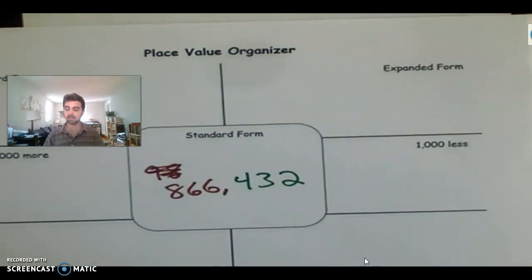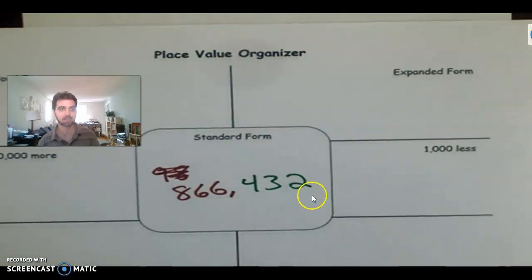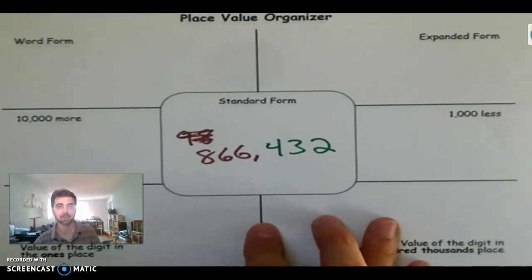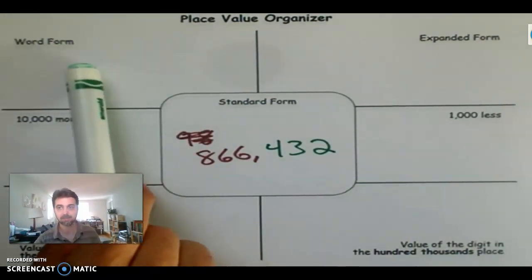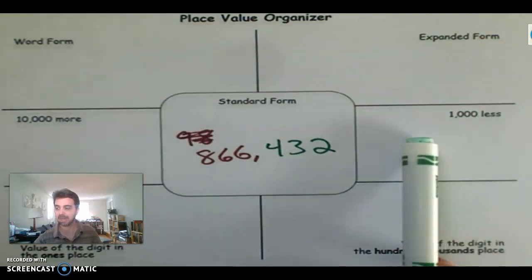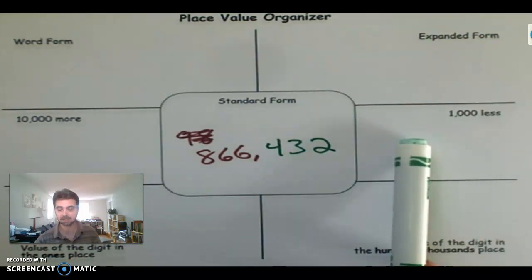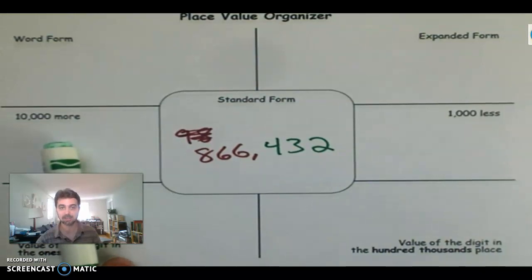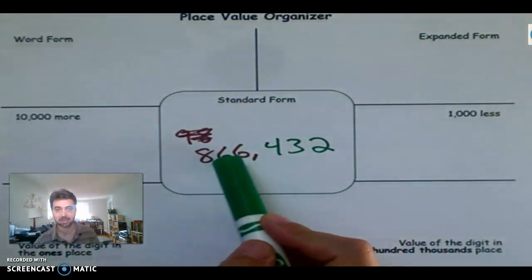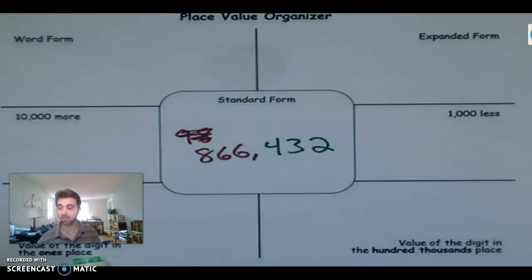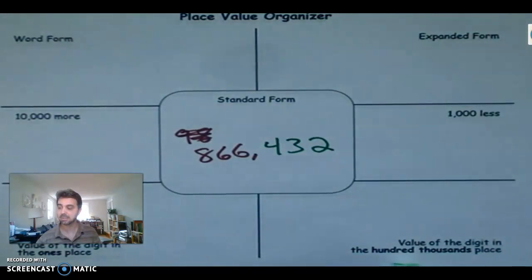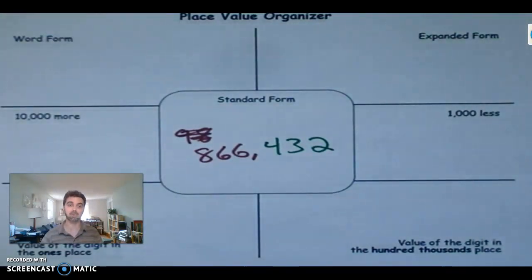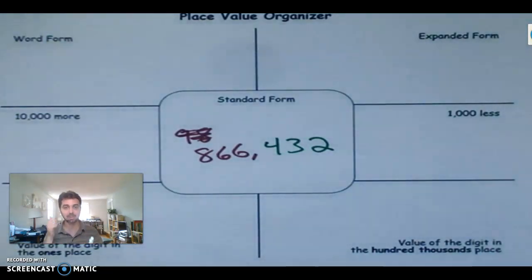So remember, you're going to do... Let me see this. You're going to do word form. Expanded form. 1,000 less. That's the thousands place. 10,000 more. That's the 10,000 place. That's that 6 right there. And then the value of the digit in the ones place. And the value of the digit in the 100,000 place. Not what digit's in it, but the value of it. If you need to go back to one of the other videos, go ahead and do that. But you can do this.